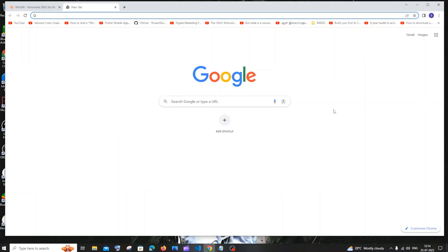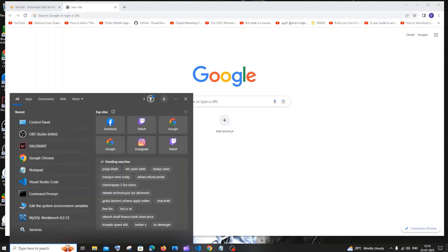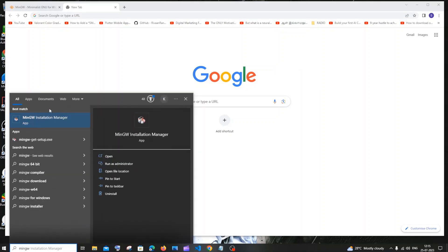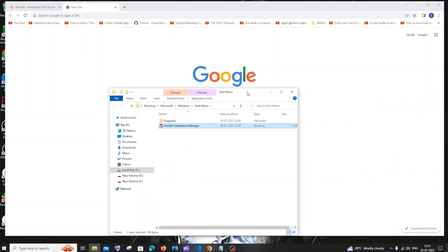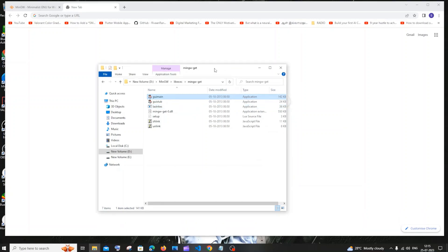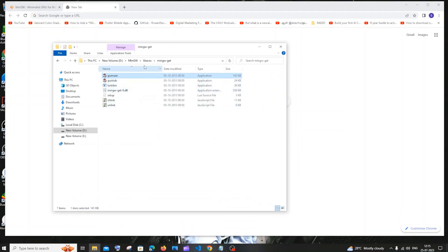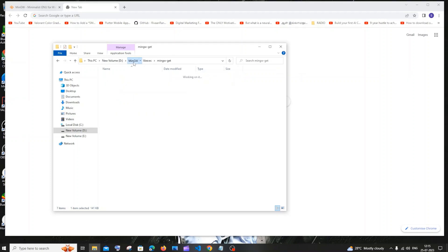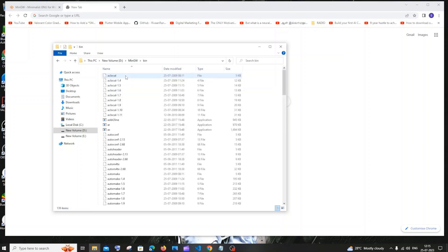Now we need to add the MinGW path to our environment variables. Go to the folder where MinGW is installed — the simplest way is to go to search and type MinGW. You'll see the MinGW installation manager app. Click on 'open file location', right-click, and click 'open file location' again. It will take you directly to the MinGW folder. Click on it, open the bin folder, and select the entire path.